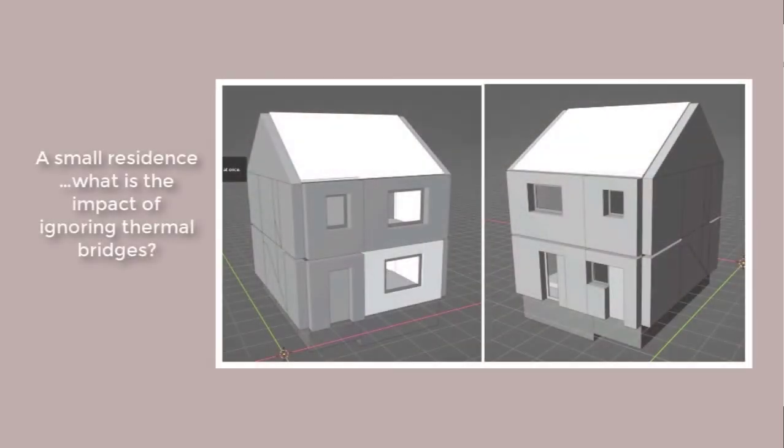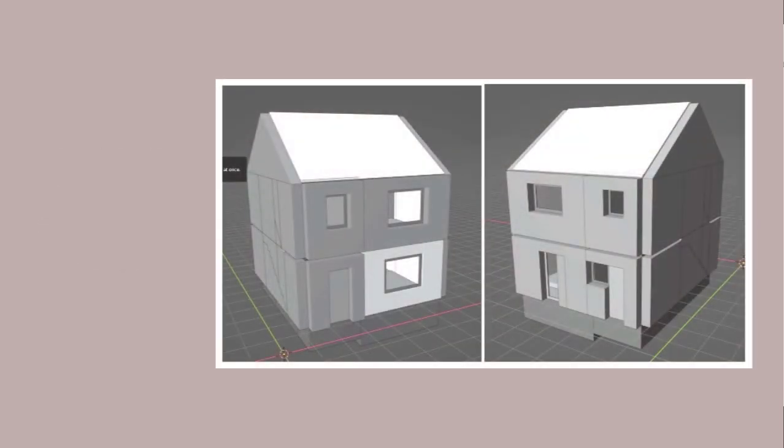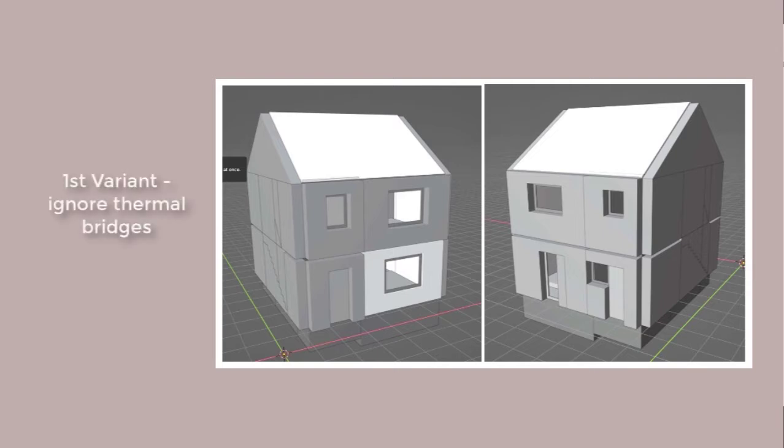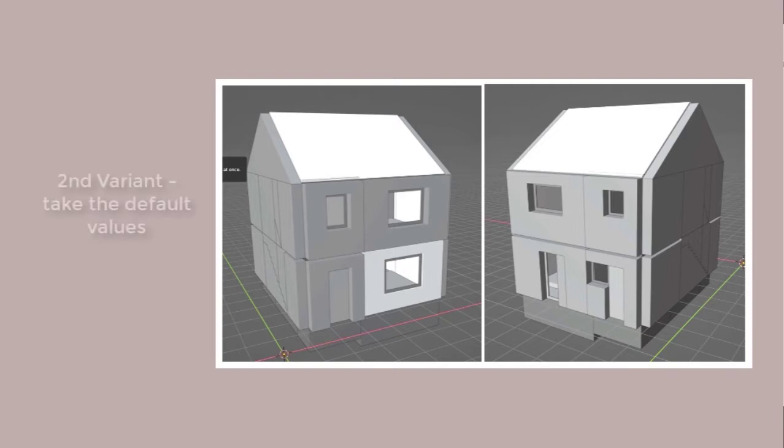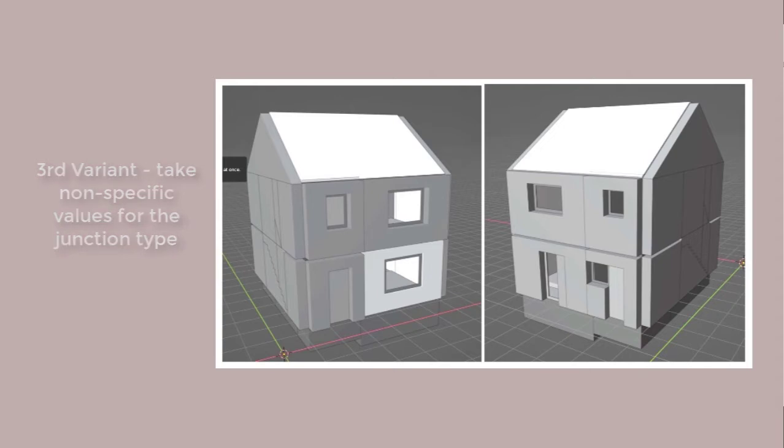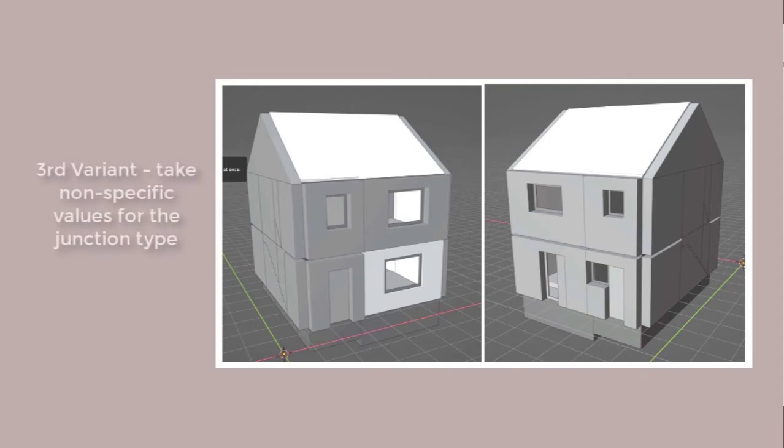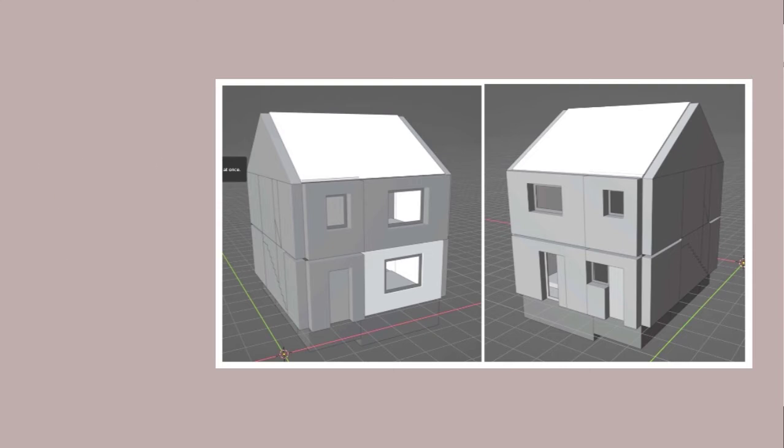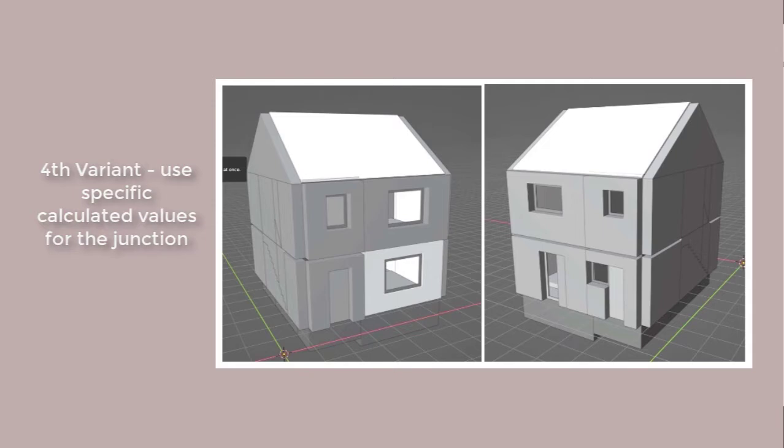Let's look at a small residence and simulate it for the month of March. We'll do four variants: one with the usual, we're going to skip over this thermal bridge stuff; one with a lazy approach which simply takes default values; one assuming general values for best practice detailing; and lastly, one that sets values based on detail calculations for the particular composition of the junction.